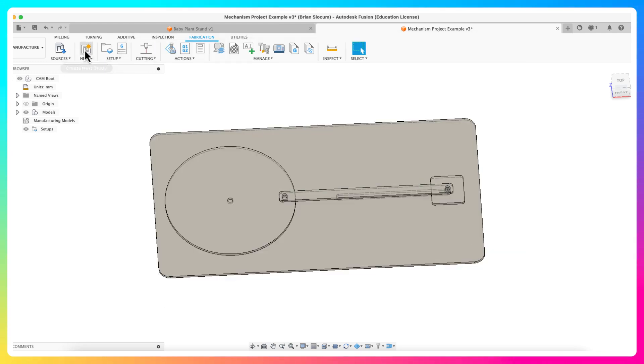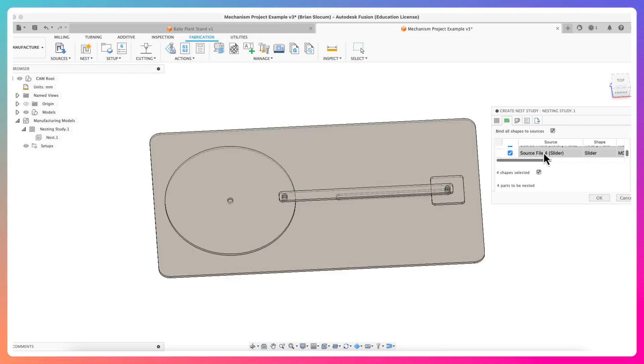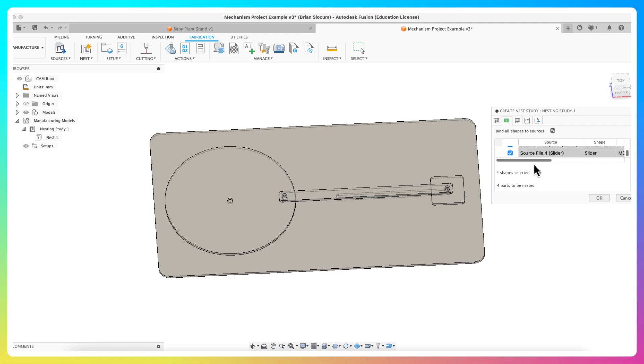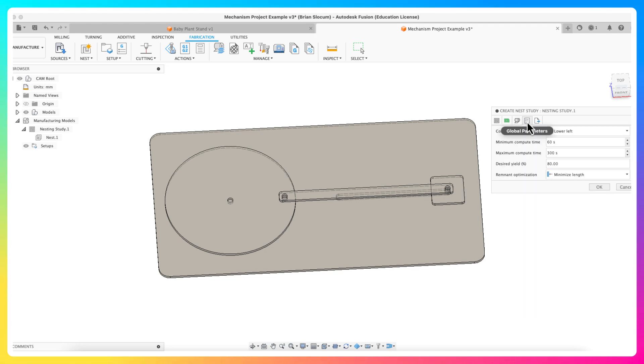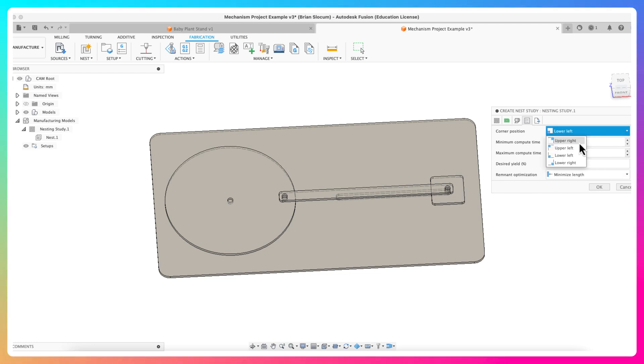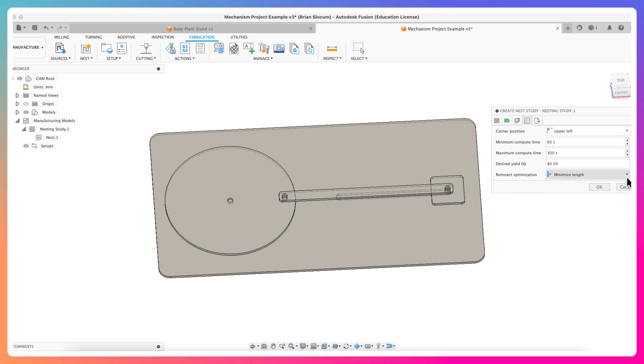Now I'm going to go ahead and create a nest study. We've already showed you this. Select all the files I want nested: one, two, three, four. Telling me there's four shapes. The packaging that's selected is that sheet of material. We're good to go. Global parameters, I'm not going to worry too much about this. Corner position I could change to the upper left, which is like our zero zero for the laser cutter, so generally want to stick there.